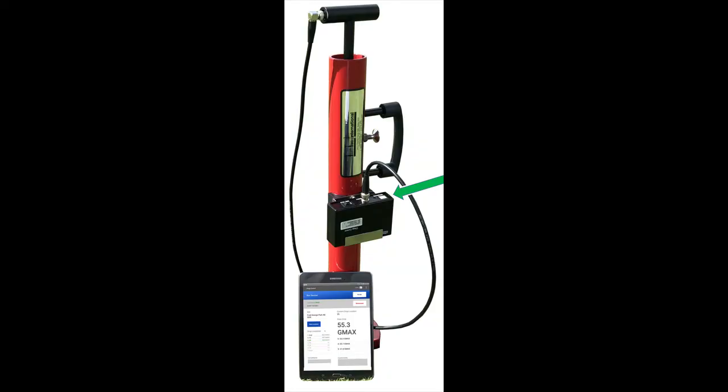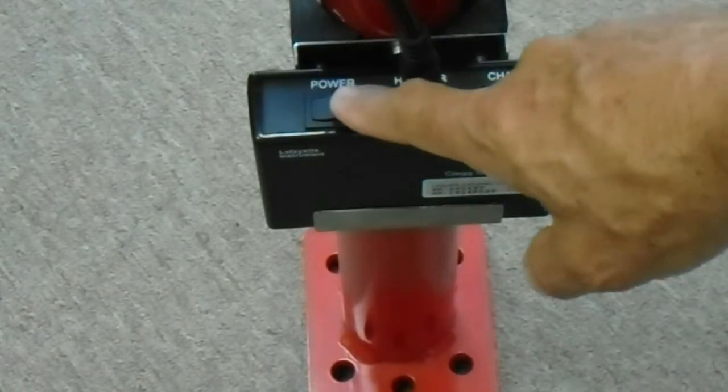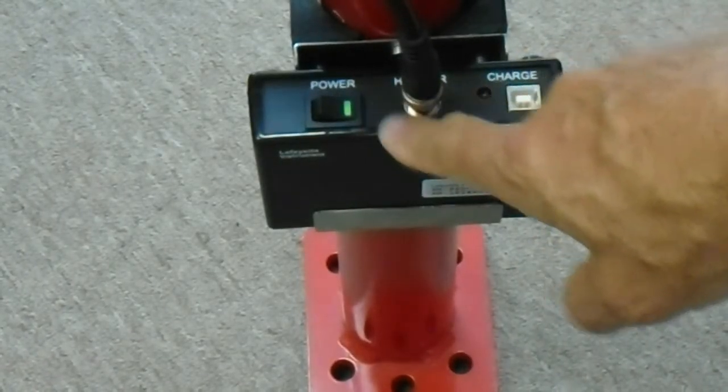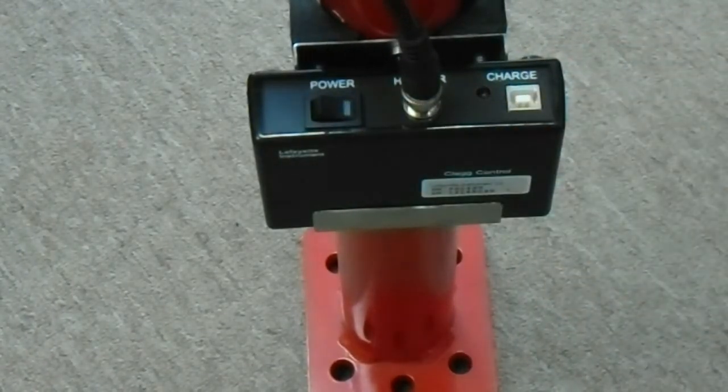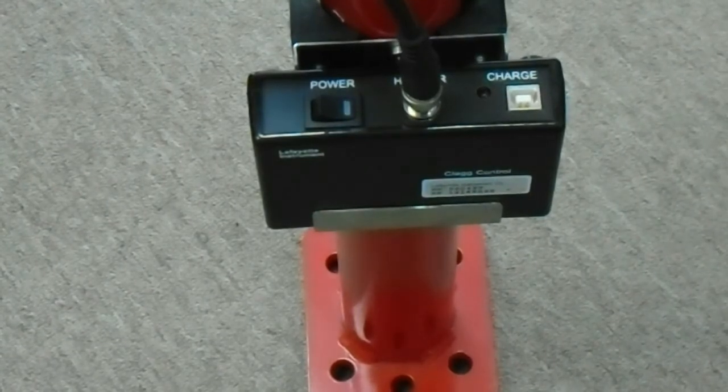To begin CLEG impact testing, be sure the CLEG coax cable is properly connected to the CLEG hammer and the control unit. Turn the power switch to the on position on the control unit and the light will blink green.